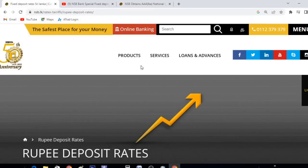Hello everyone, welcome to K.O. Plus YouTube channel. I will be showing you the latest FD rate updates. We will be looking at a local bank called NSB Bank.